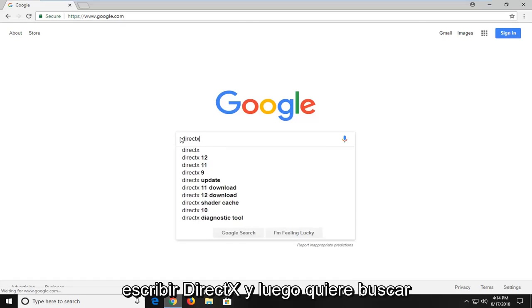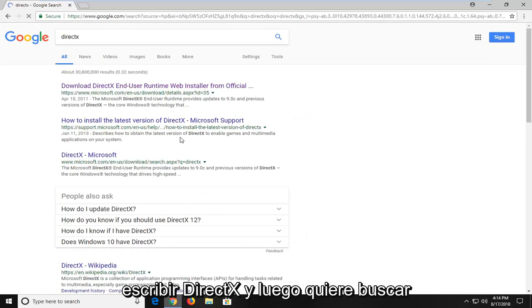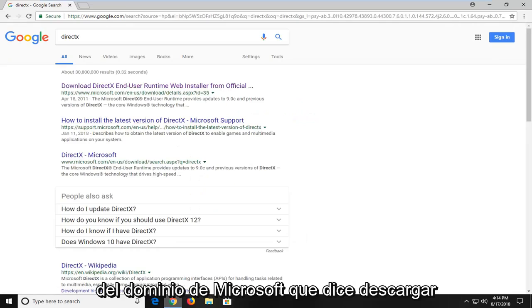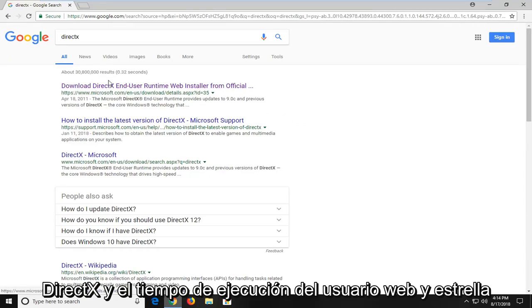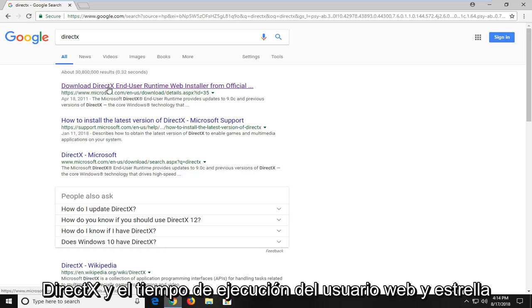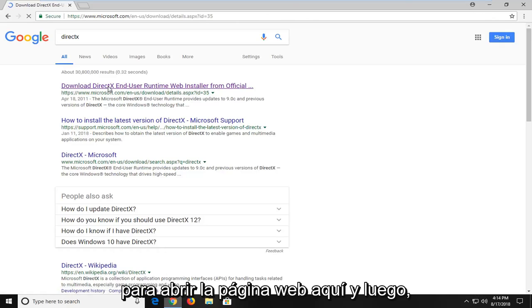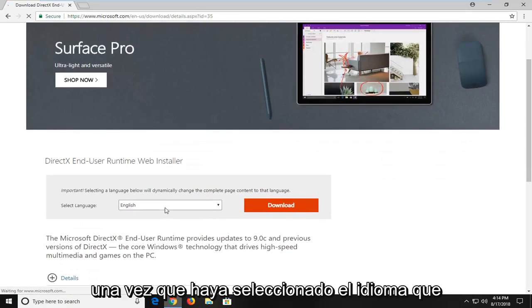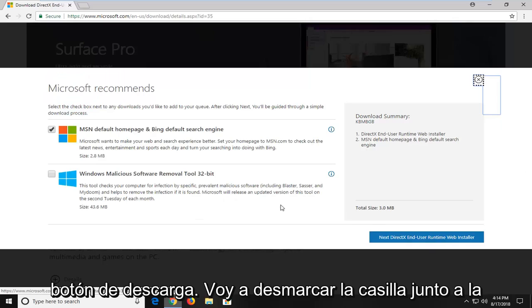And you just want to type in DirectX and then you want to search that up. One of the best matches should be from the Microsoft domain that says download DirectX end user runtime web installer. I'm going to just left click on that one time to open up the web page here. And then once you've selected your language you want to left click on the download button.